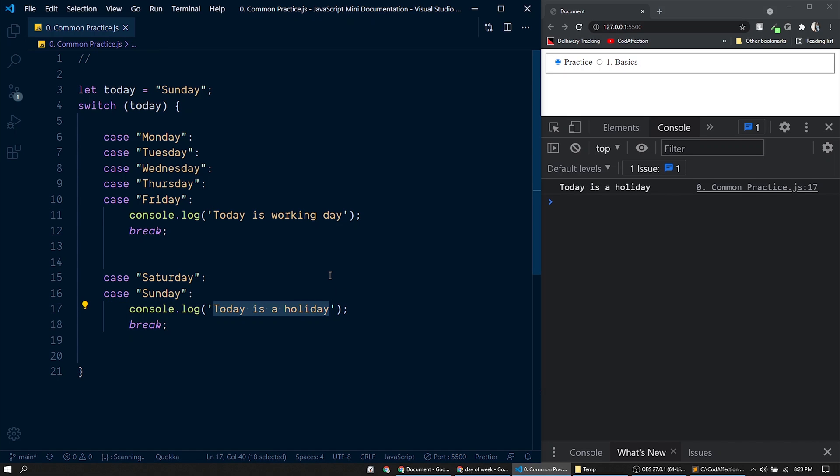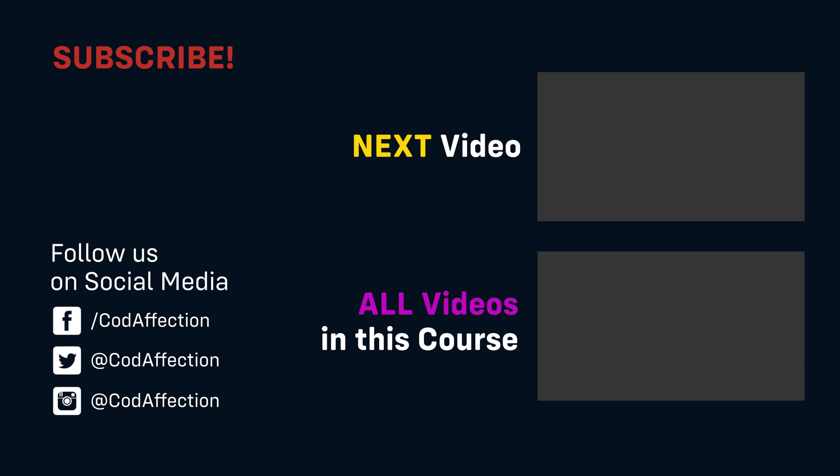That's all for this session. In the next session we will be discussing functions in JavaScript. See you in the next session.